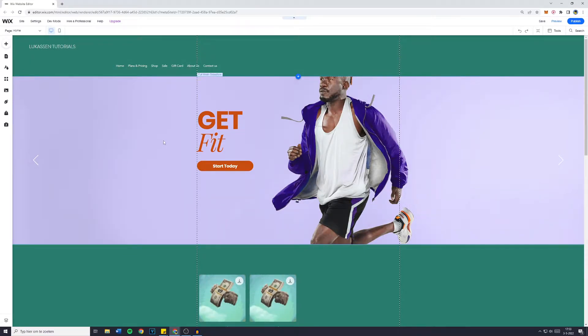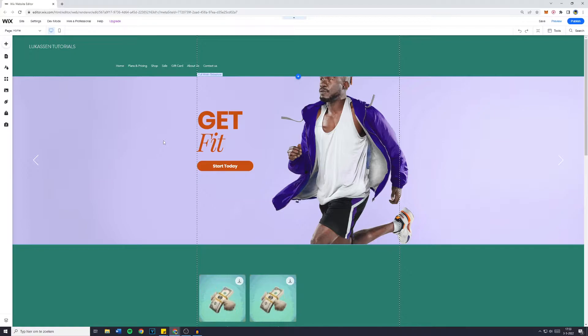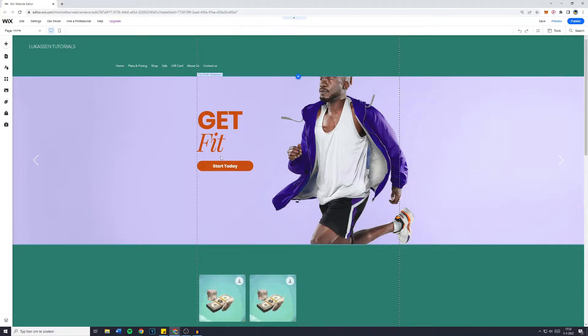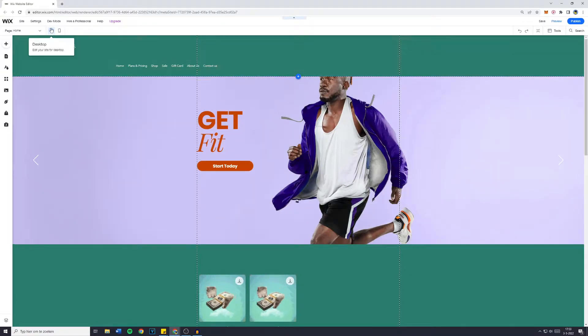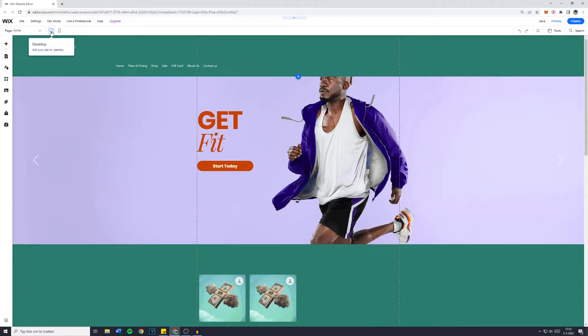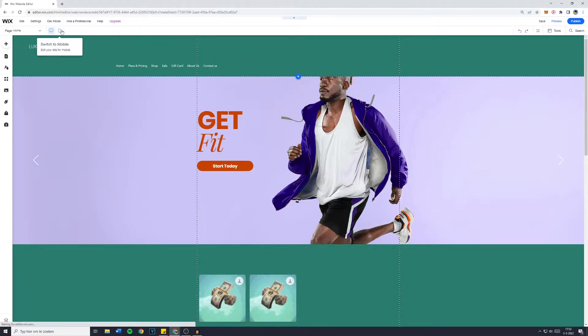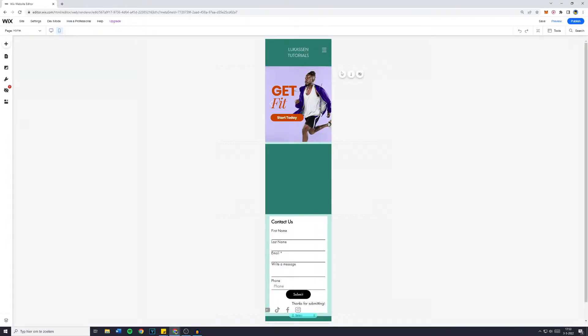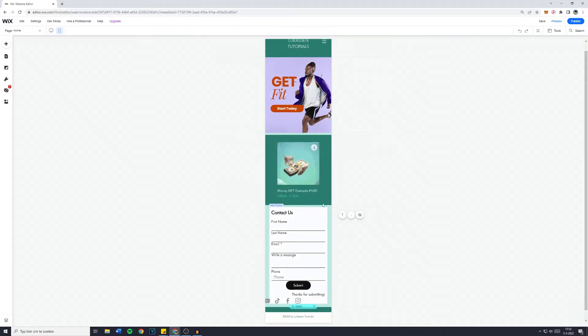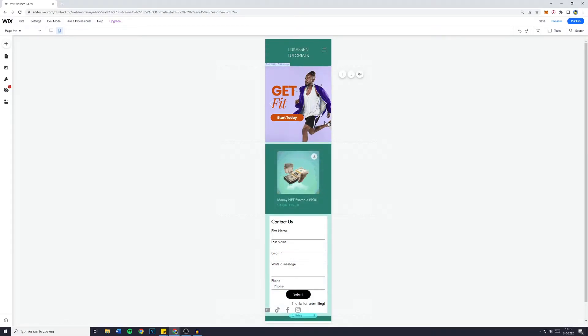So first off, go over to the editor of Wix.com, and then once you're in the website editor, you simply want to go over to the icon in the top left and click on Edit your site for mobile. Then click on that, and you'll then see the mobile view of your website.